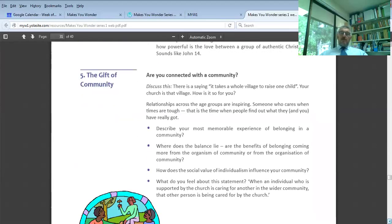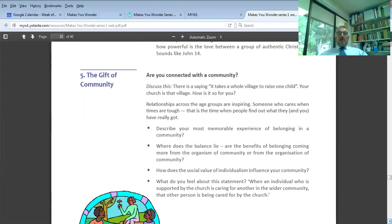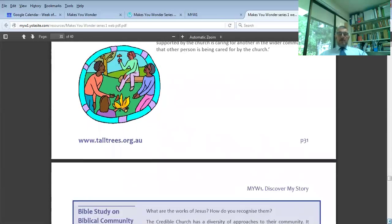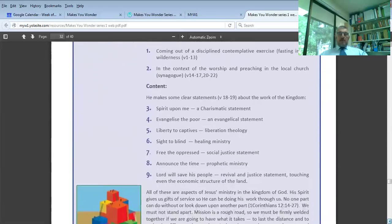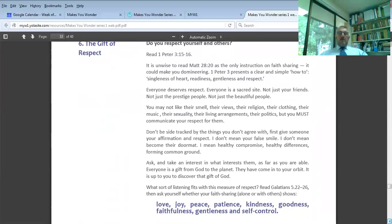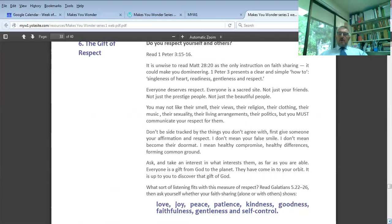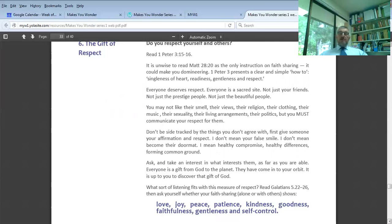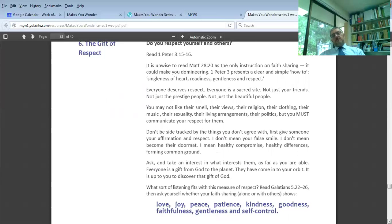The fifth gift is the gift of community. Belonging and believing go together. Then the sixth, the gift of respect. Do you respect yourself and others? A very important question. If all you have to help you think about evangelism is the Great Commission, you'll become a bit of an aggressive dominator. But 1 Peter 3 talks about having all gentleness and respect and being single of heart and ready to speak.